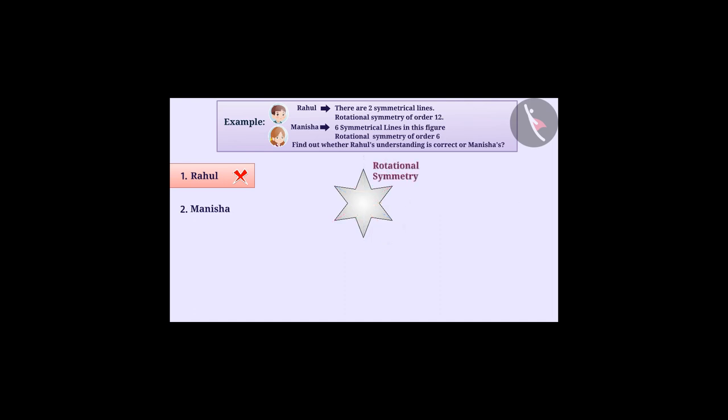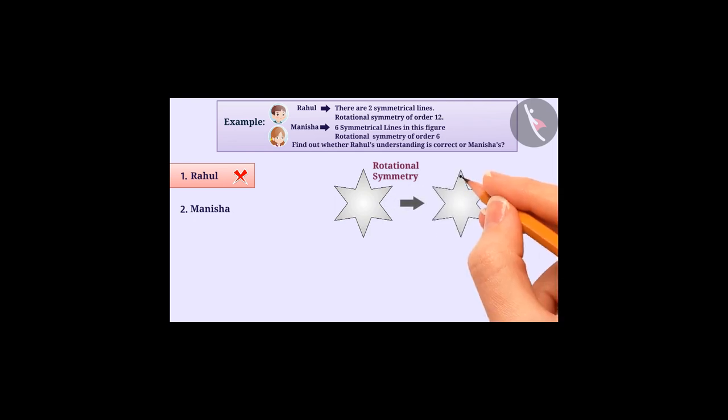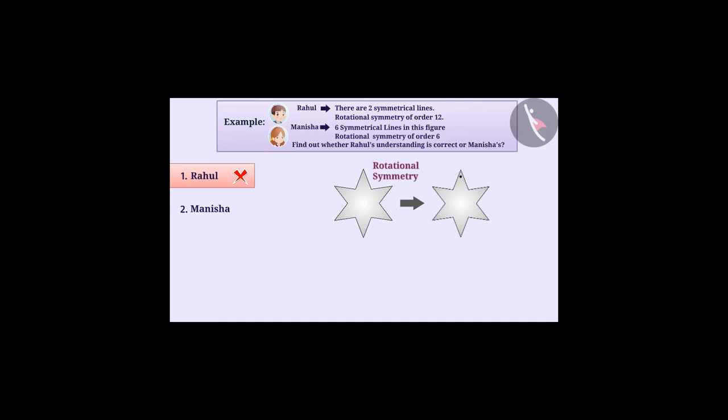To check for rotational symmetry, we will draw a point on the circle. Keep in mind that this point is not part of the shape. If the shape rotates and it looks like before, then the shape has rotational symmetry.